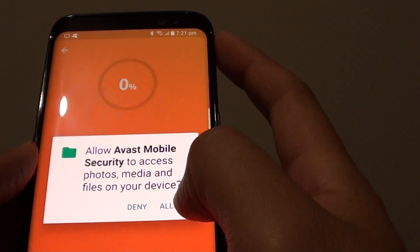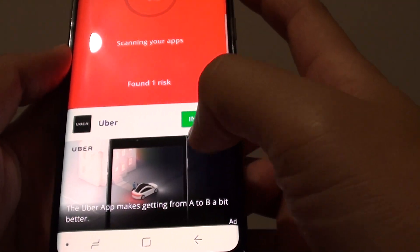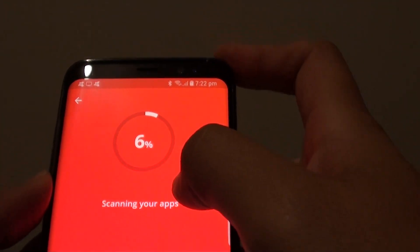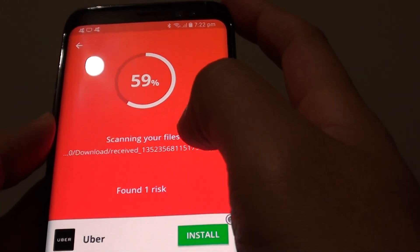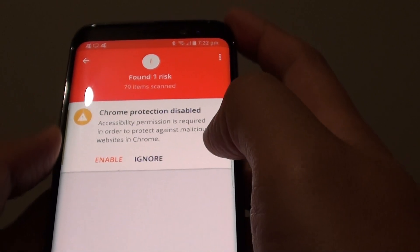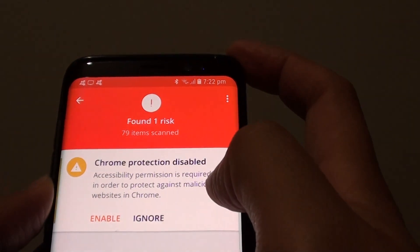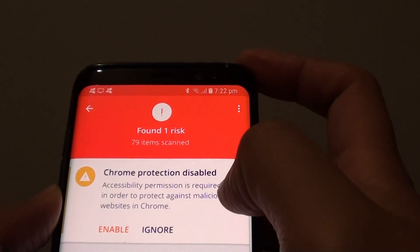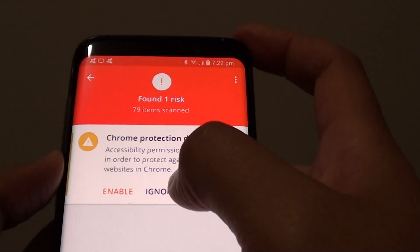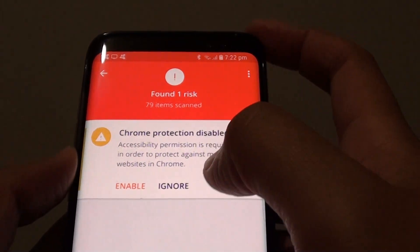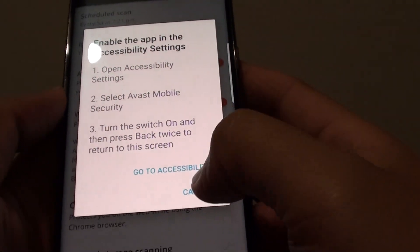Tap on the Allow button, and you can see the ad appears immediately at the bottom. The phone is scanning right now, and you can see it found one risk already. Chrome protection is disabled — we should try to enable this protection. Accessibility permission is required in order to protect against malicious websites in Chrome. Basically it wants to add an add-on to the Chrome app to enable that protection, so you can go in and turn it on following the instructions.